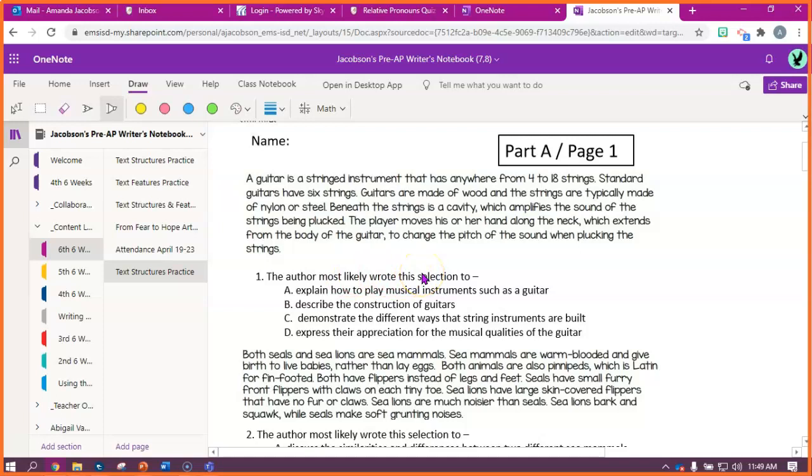So the passage says, a guitar is a six string instrument that has anywhere from four to 18 strings. Standard guitars have six strings. Guitars are made of wood, and strings are typically made of nylon or steel. Beneath the strings is a cavity, which amplifies the sound of the strings being plucked. The player moves his or her hand along the neck, which extends from the body of the guitar, to change the pitch of the sound when plucking the strings.